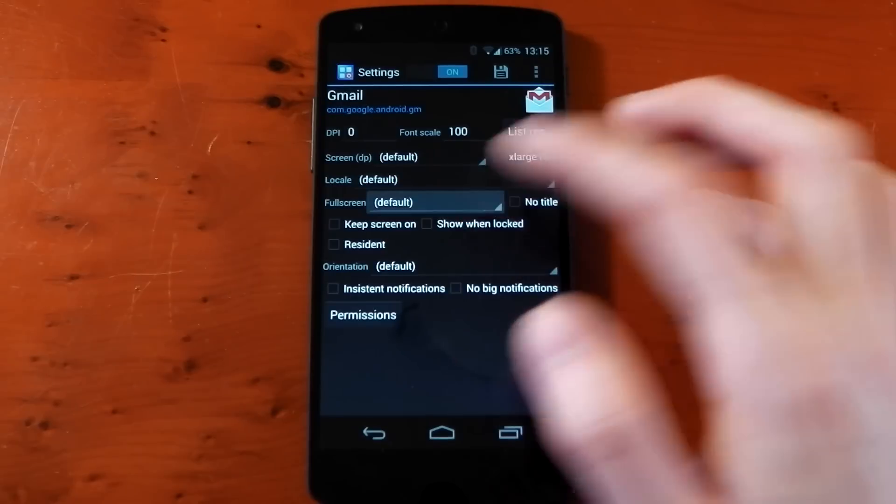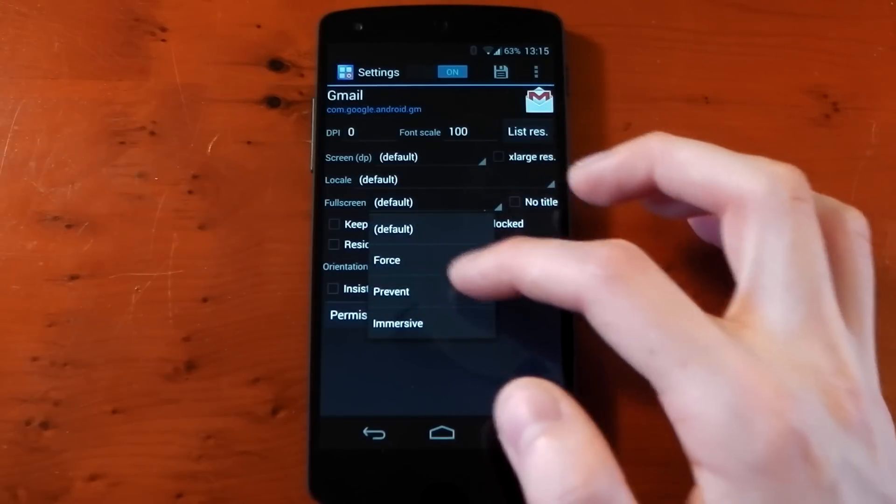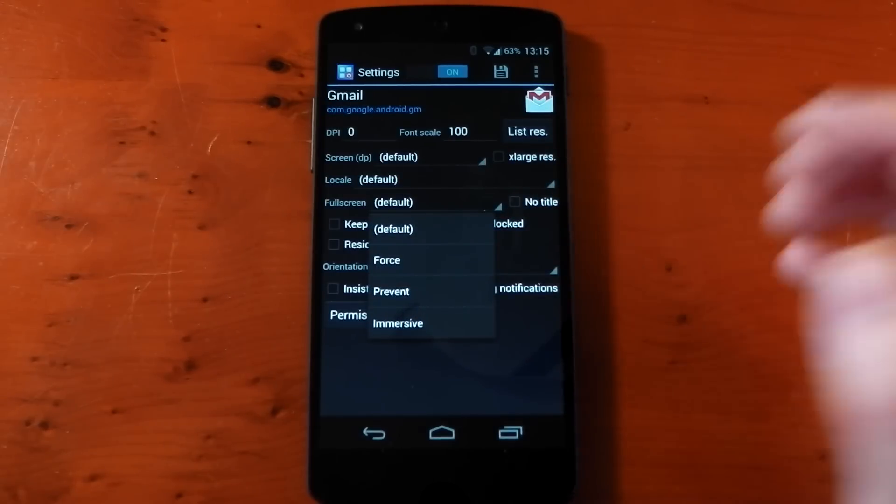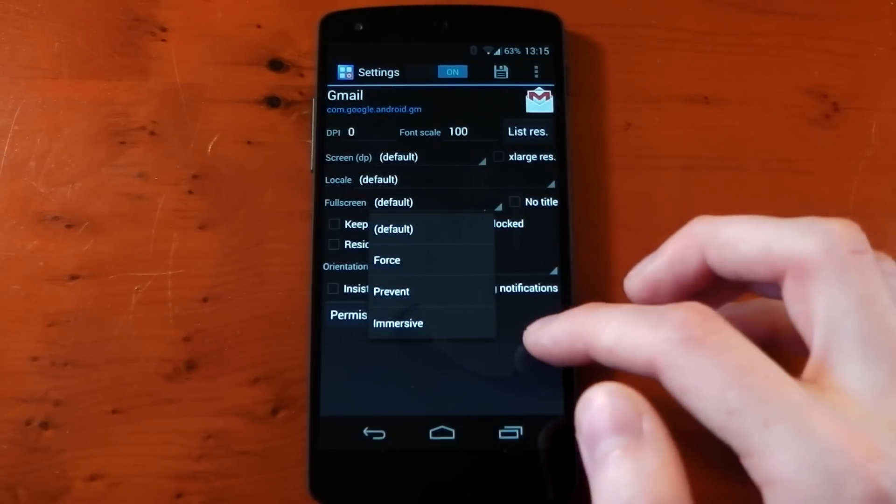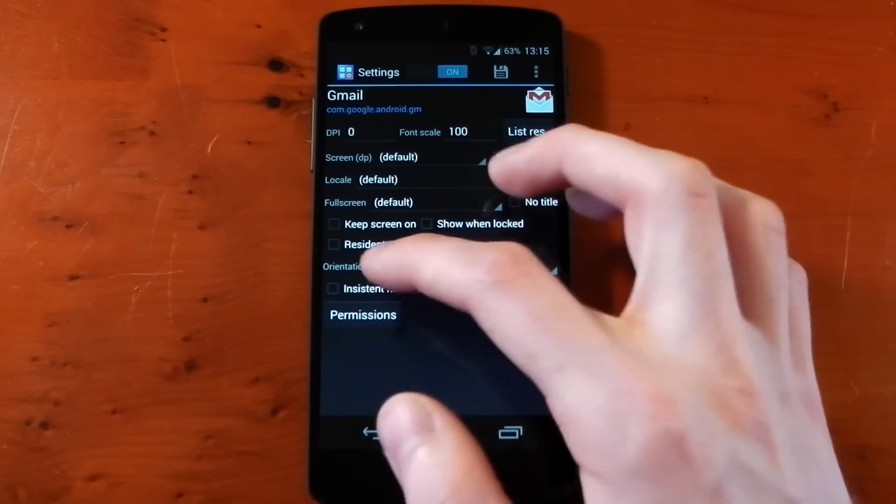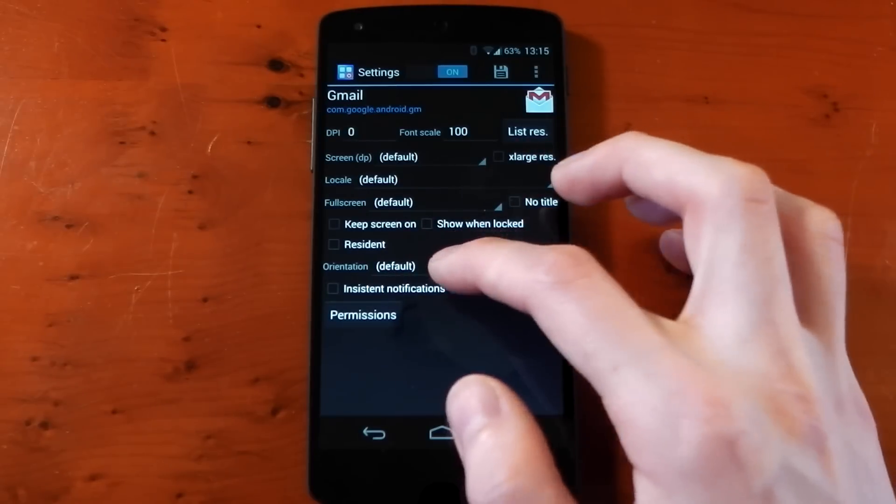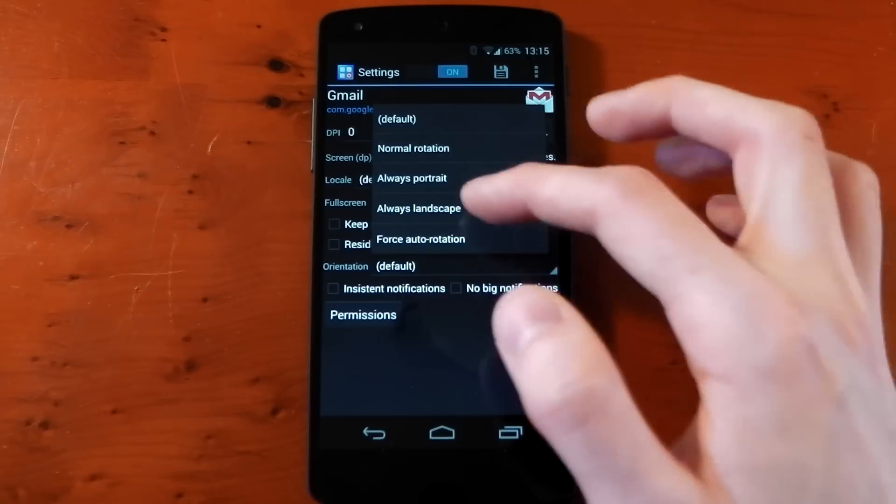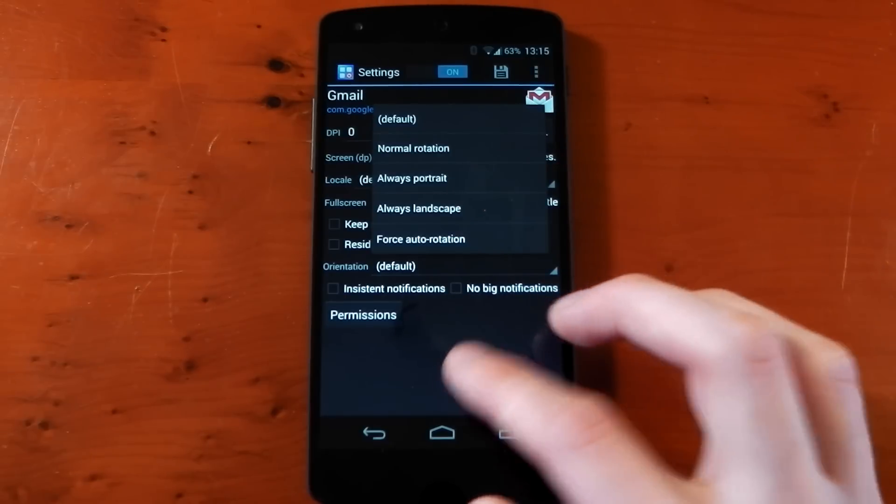Fullscreen, you can see here you've got force, prevent, and immersive. Immersive of course only works on Android 4.4. You've got some orientation changes, so if you want an application to always be in portrait or landscape, you can do that.